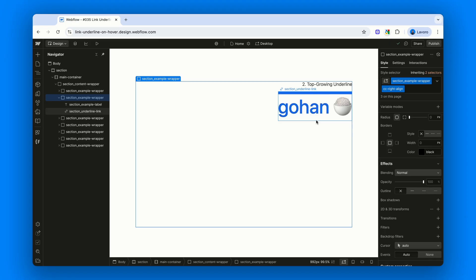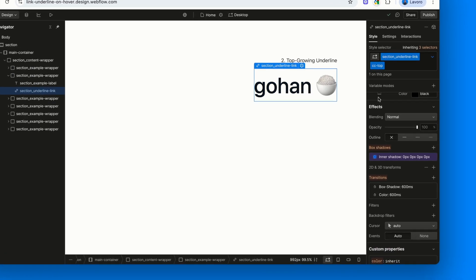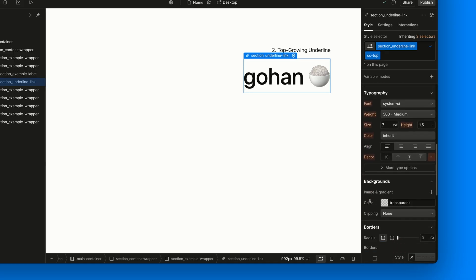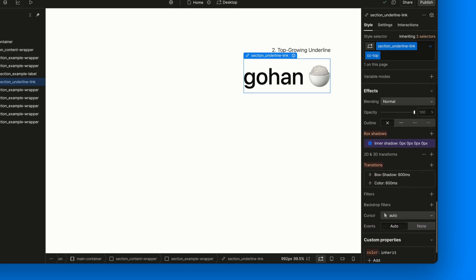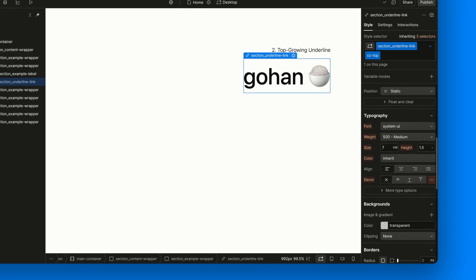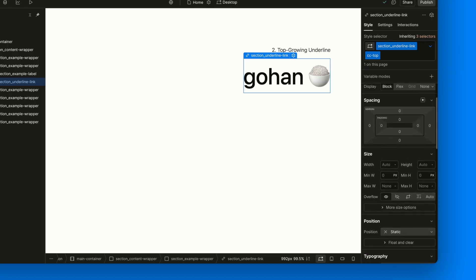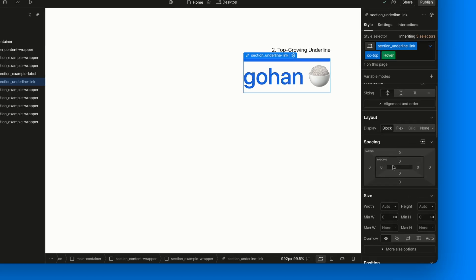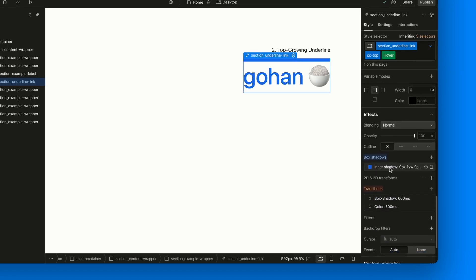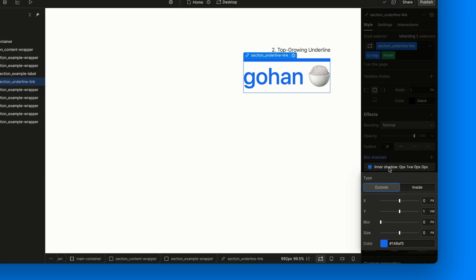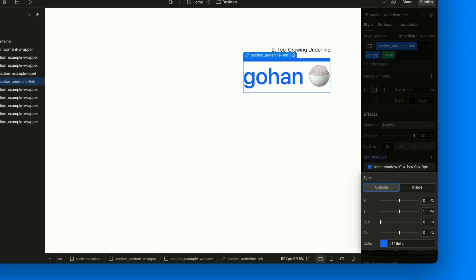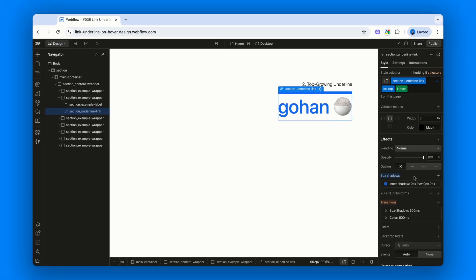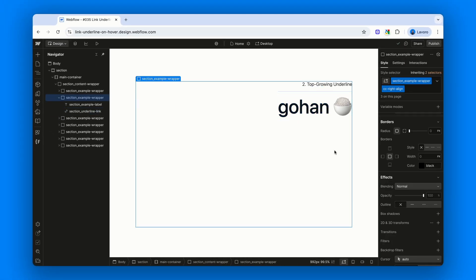If we select the link, we'll notice it has a combo class called CC-top. This class doesn't actually do anything in the normal state. The difference happens in the hover state. Here, the box shadow value changes just slightly. Instead of setting the Y offset to a negative value, like minus 1vw, we flip it to positive. 1vw. And that's all it takes to move the underline from the bottom to the top of the link.